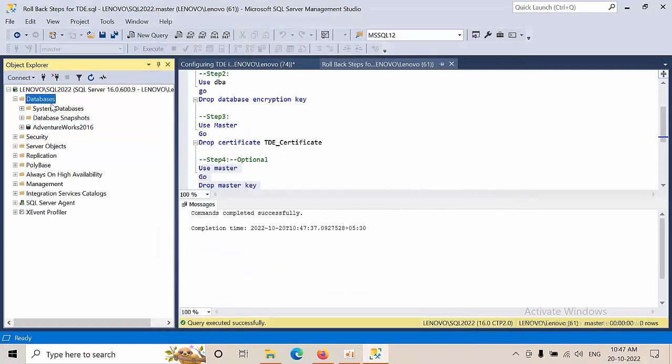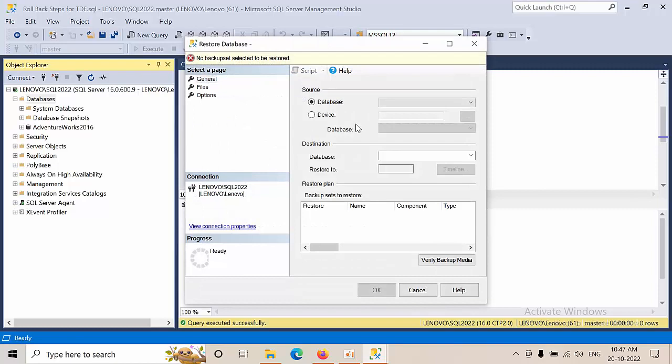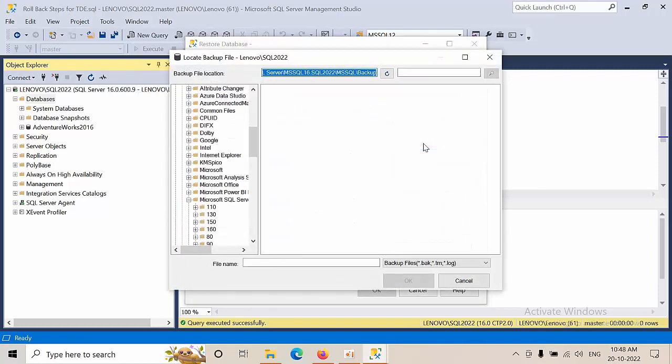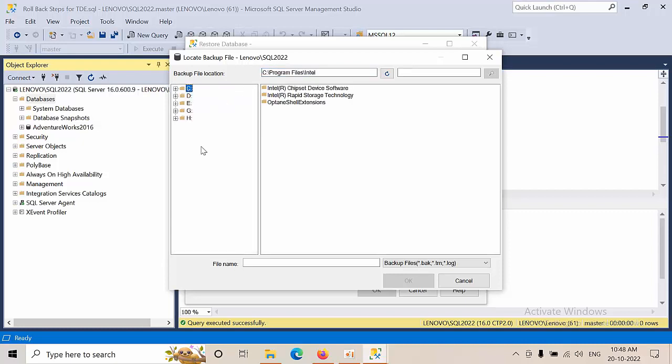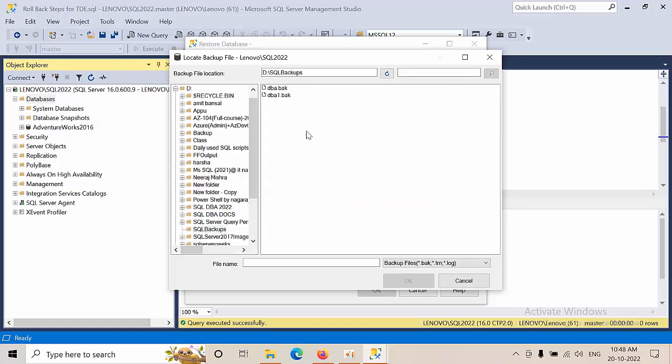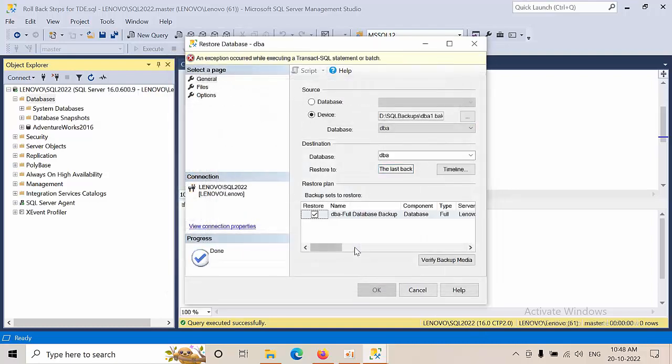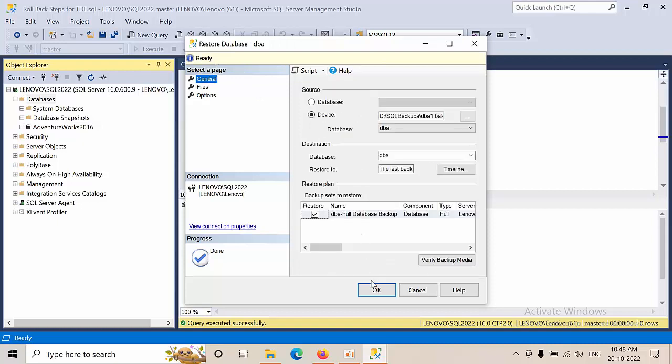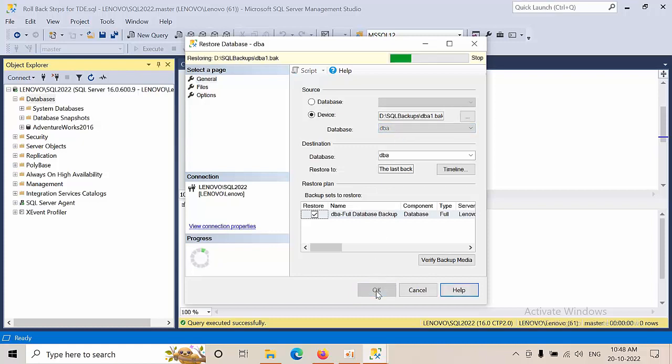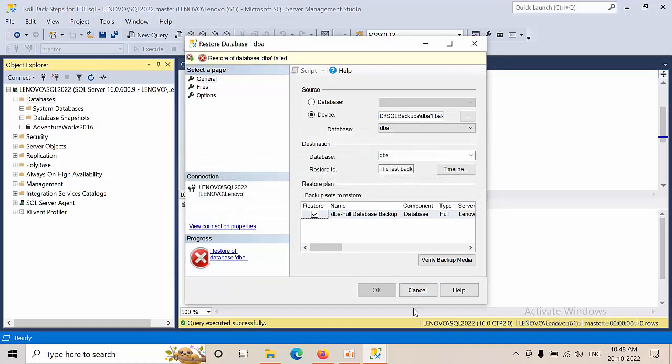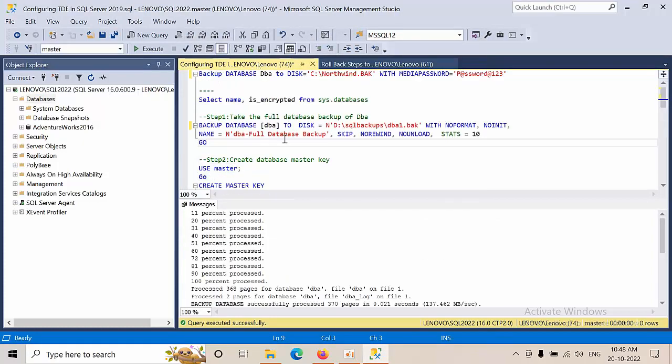Now I'm trying to restore the database which is TDE enabled. Let's see what error we get. Click restore. See, this is the error we get - cannot find server certificate. In order to restore this, we need to restore the keys as well. Now I'm moving to the certificate keys that we created.